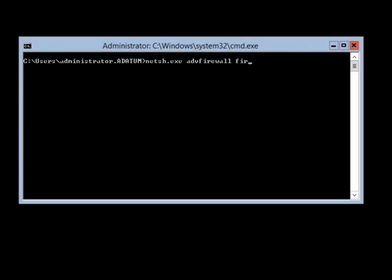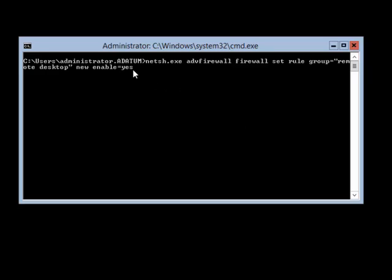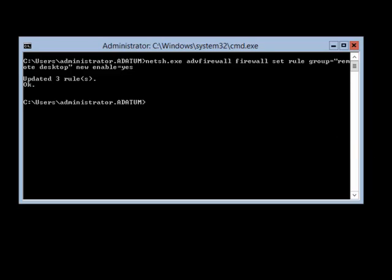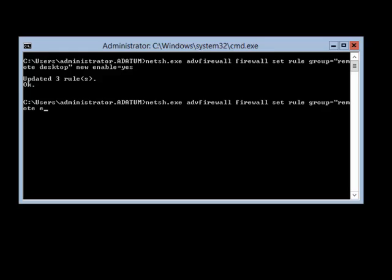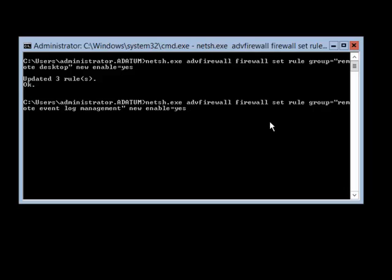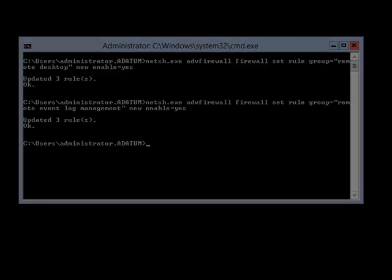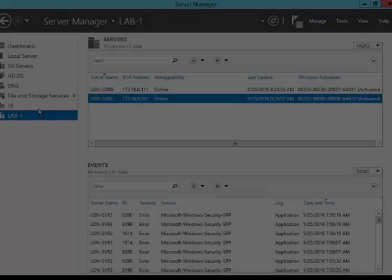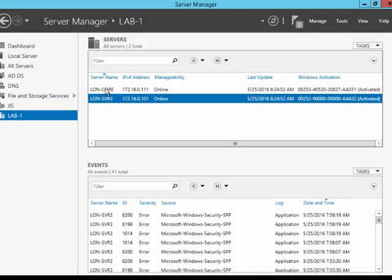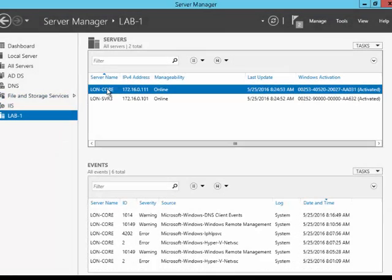So a common task for a new server is to set up a new firewall rule and allow traffic through. So first of all, we need to do that and allow remote desktop for this server. And then secondly, we're going to allow also using the net shell command, the remote event log management. So we can send statistical data back to server manager on our other server.